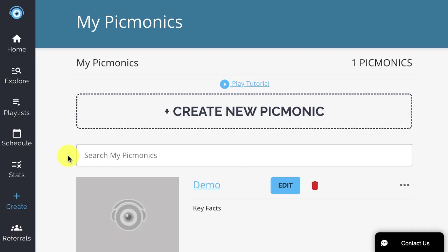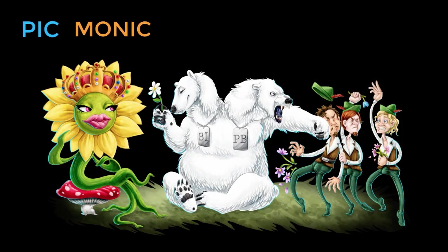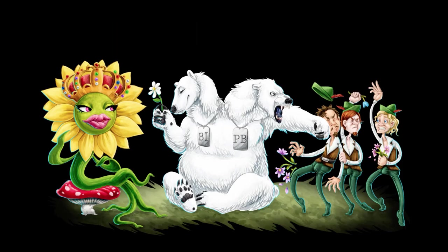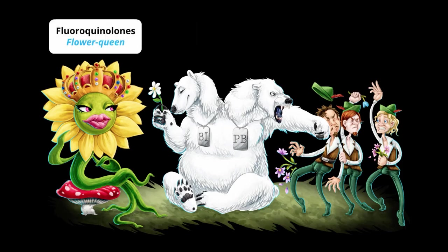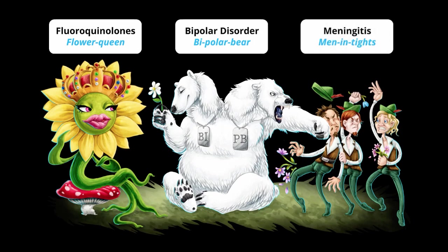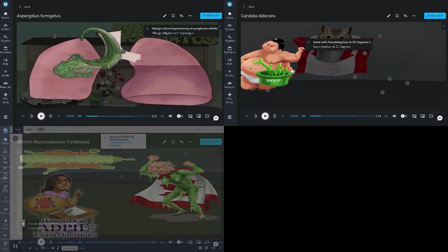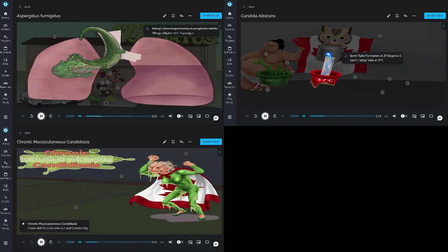Before we dive into creating a Picmonic, let's quickly review the basics of what a Picmonic is and how it works. A Picmonic is a picture mnemonic. We remember images better than words, and using humor, illustration, animation, and narration with mnemonic character associations, we can really level up our memory retention. These visual mnemonic memory anchors will help cue your recall so you never forget.